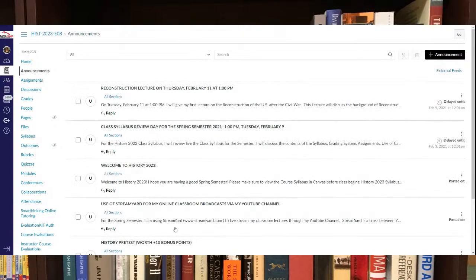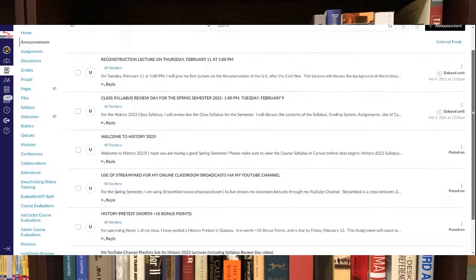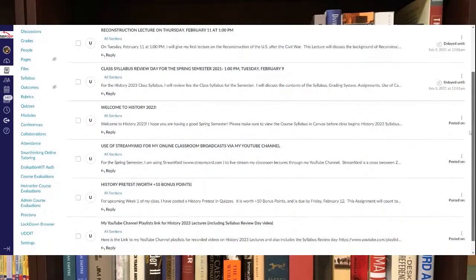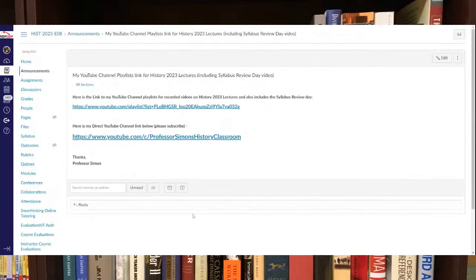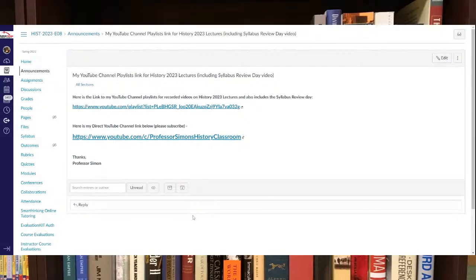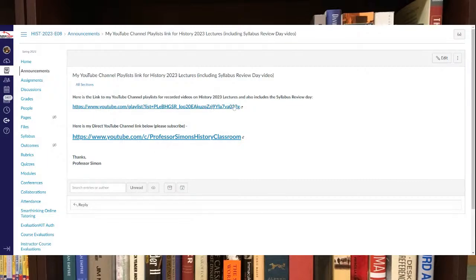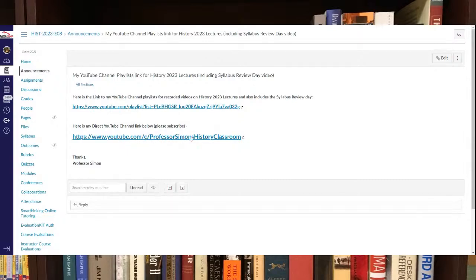There should be another announcement, just the different channel links I've got, playlists for my YouTube channel. There should be a main playlist for History 2023, which is right here. There's also a link to my YouTube channel, which is right here during the semester.